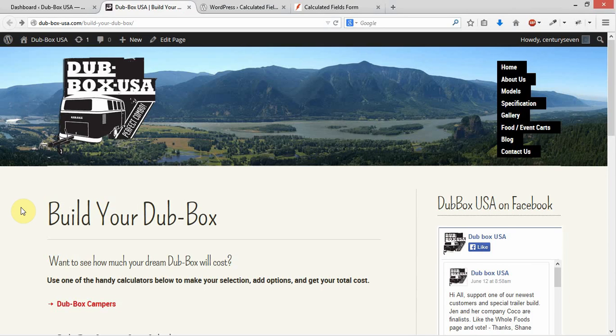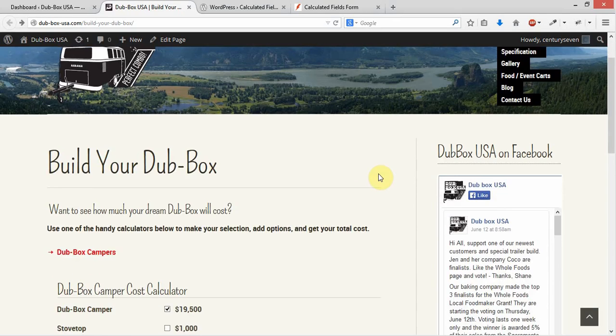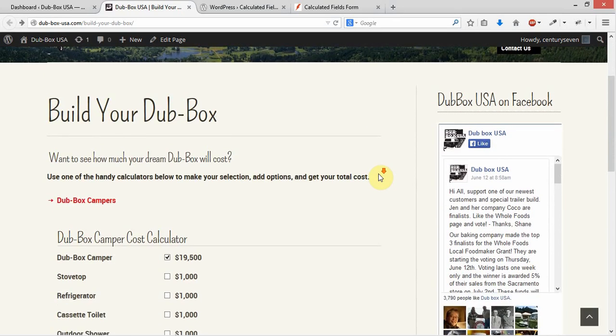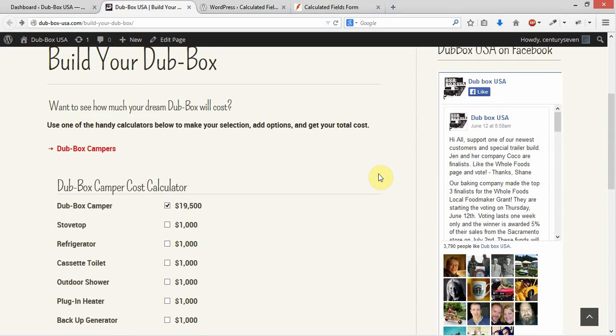So here we are at DubboxUSA.com, and we've built a new page called Build Your Dubbox, and it has a couple of cost calculators.